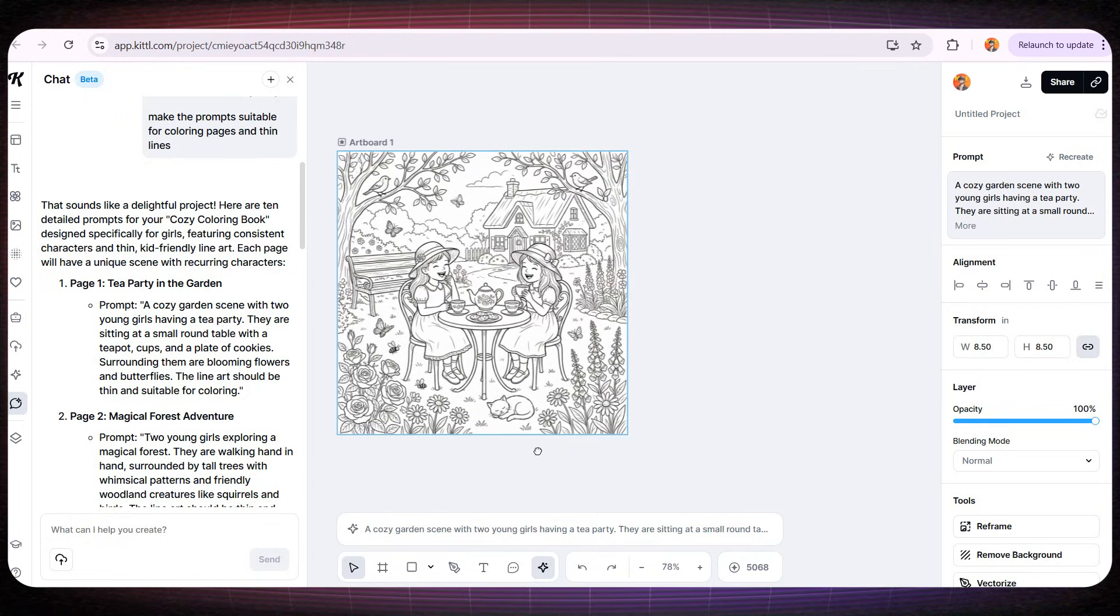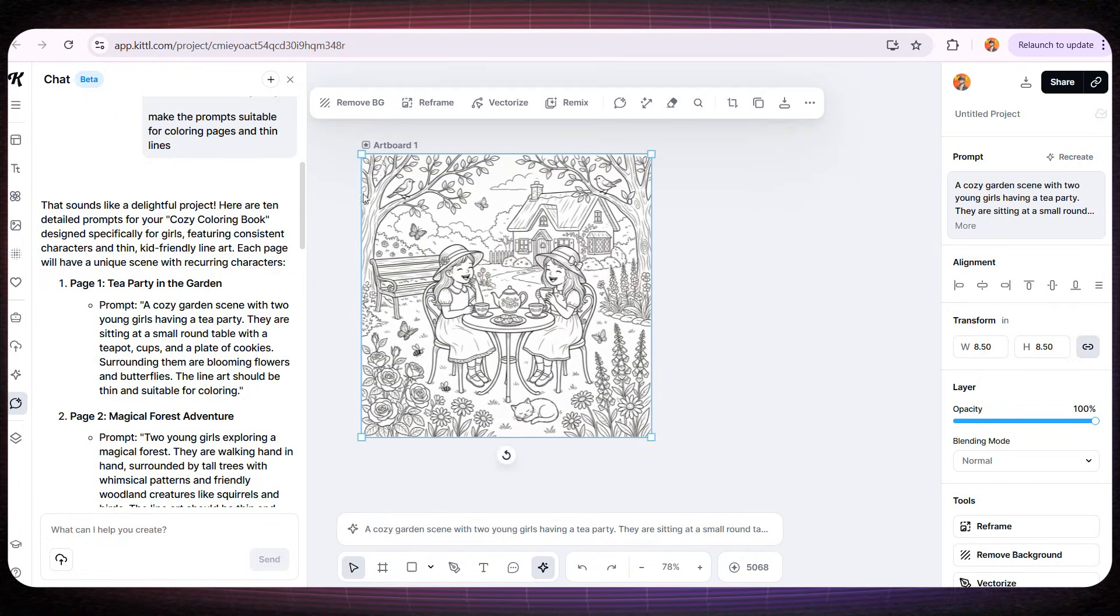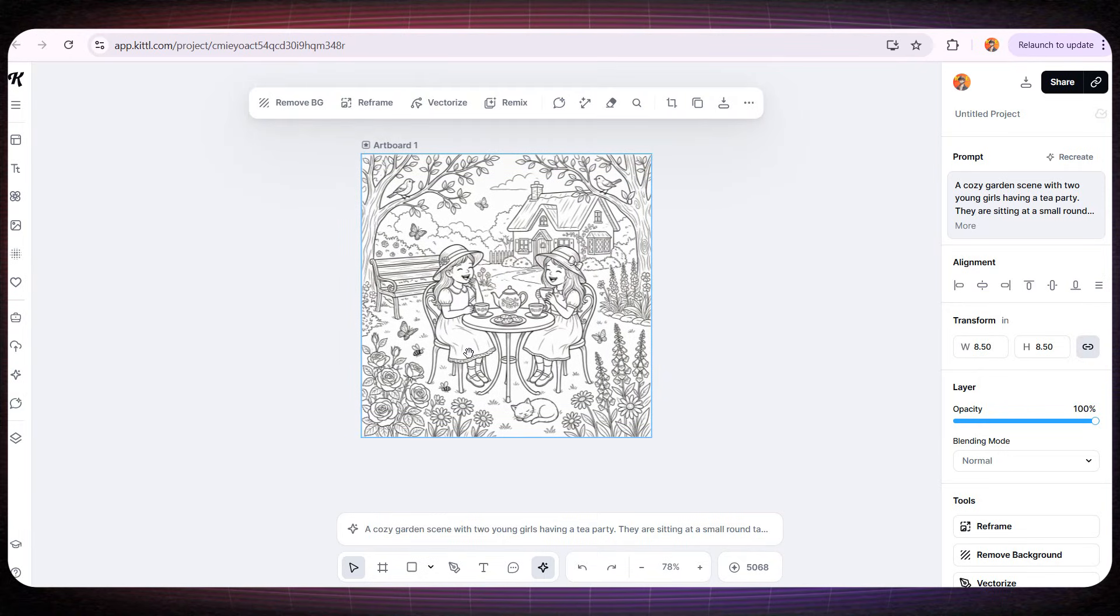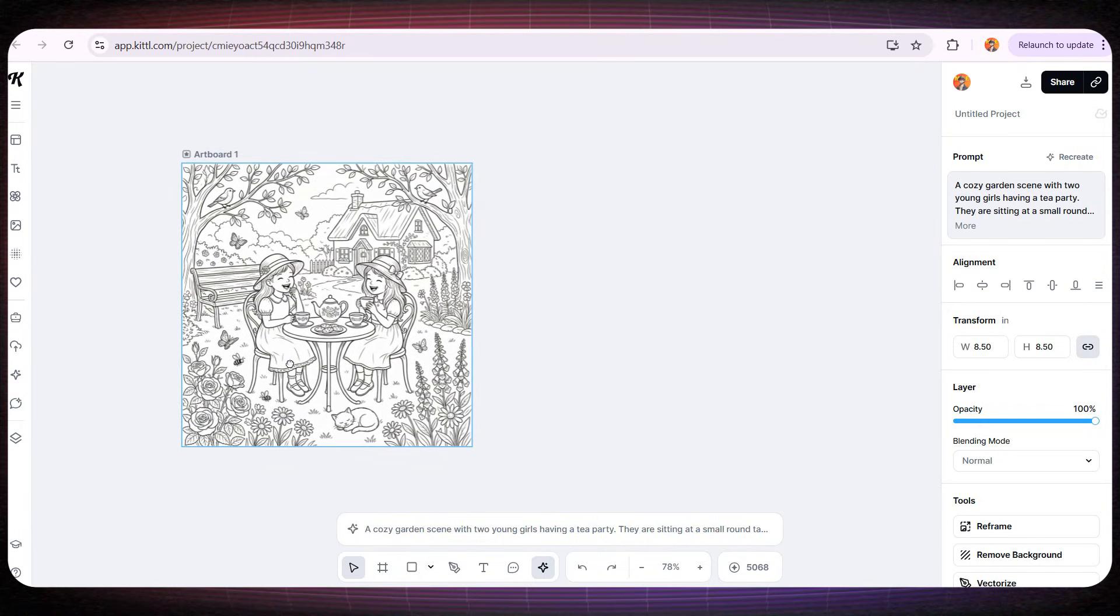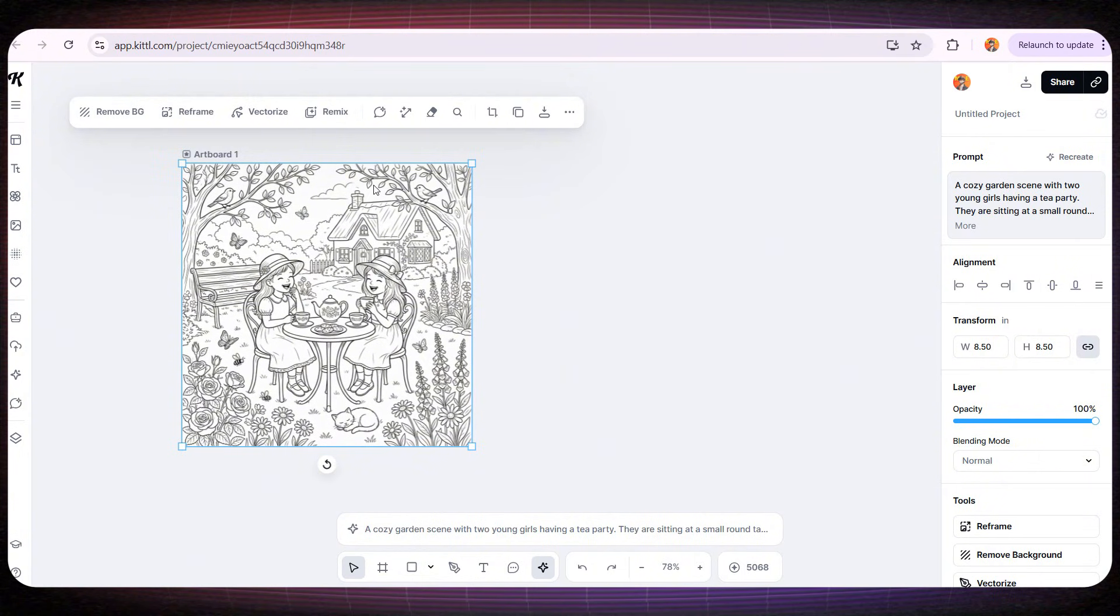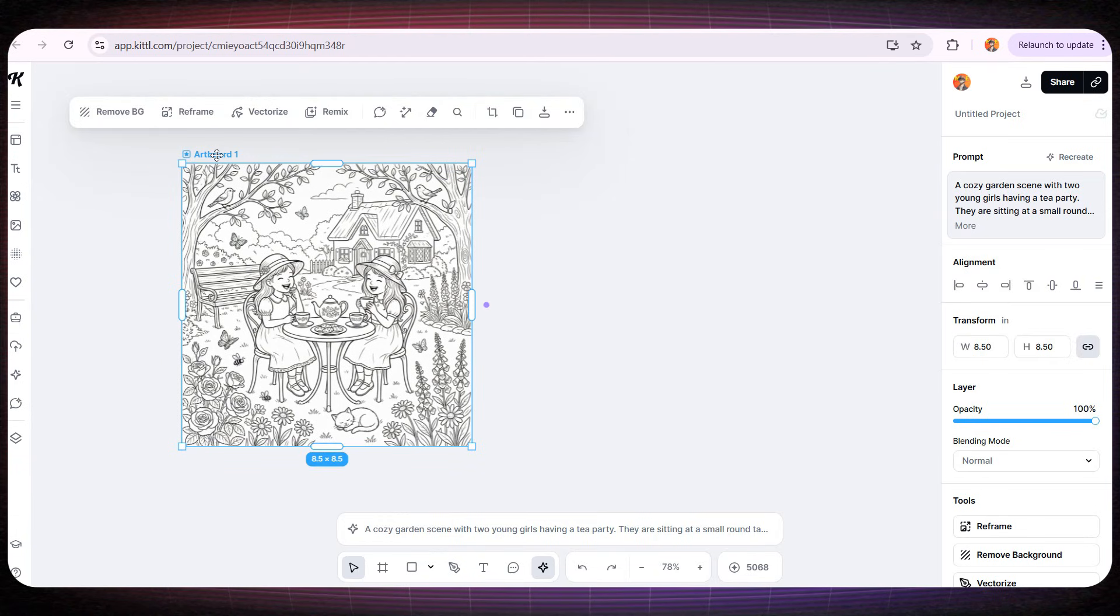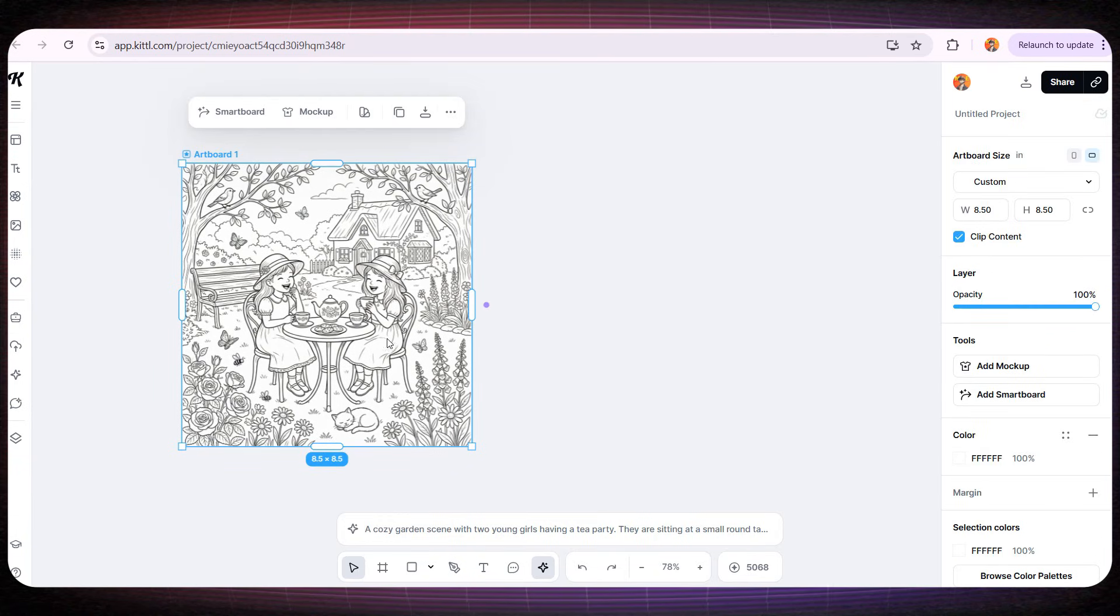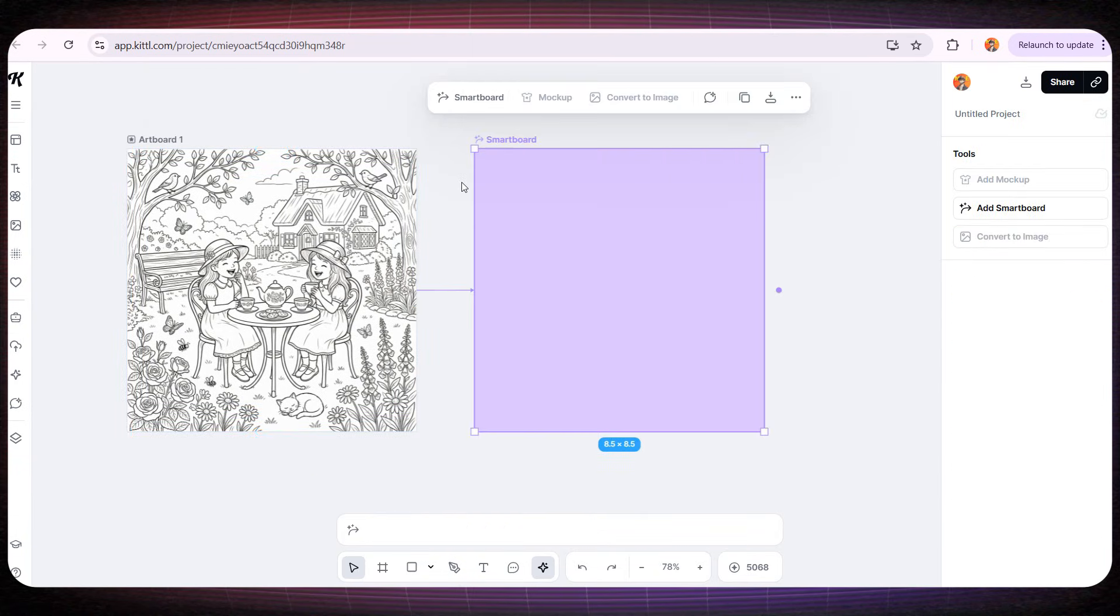Now, here's something very important. How do we keep the same two girls consistent across all the pages of the book? Pay close attention because this is one of Kittle's most powerful features. If we click on Artboard 1, then go to the purple dot on the right side of the page and click it, Kittle will add a smart board linked to Artboard 1.